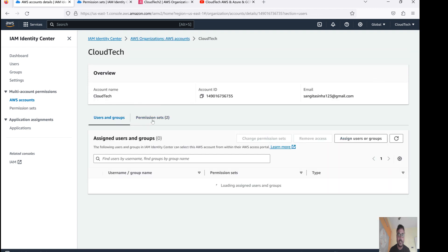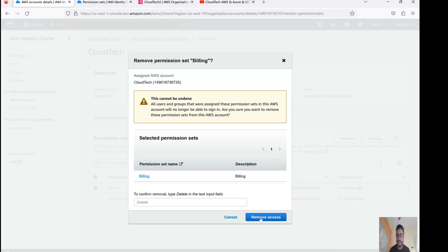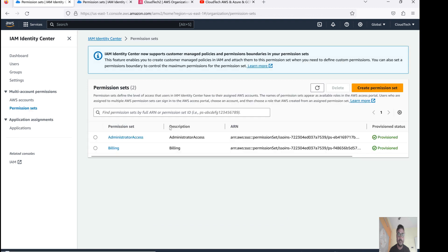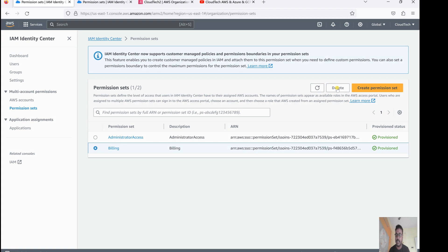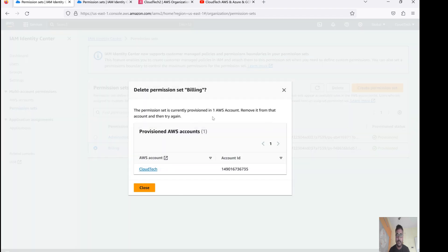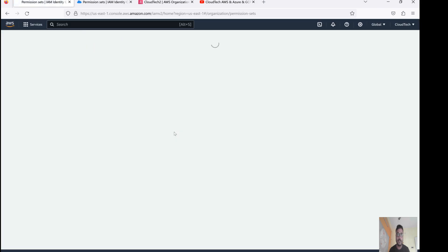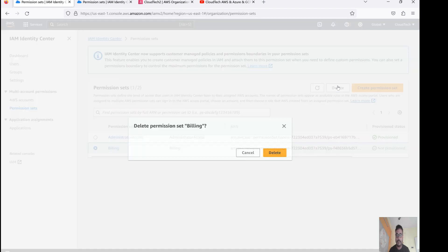I had selected that permission set — let's select it and remove it. Type 'delete' to confirm deletion of the permission set. One important point to keep in mind: if you have already assigned this permission set to a particular account, you must first disassociate it from that account before you can delete it. The session may take some time to clear even after removal.